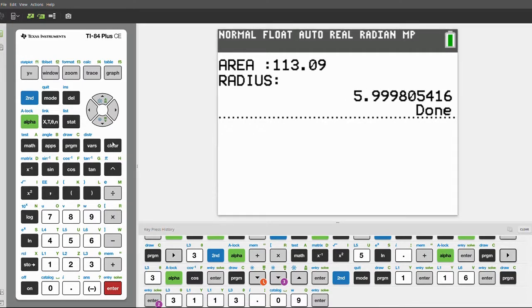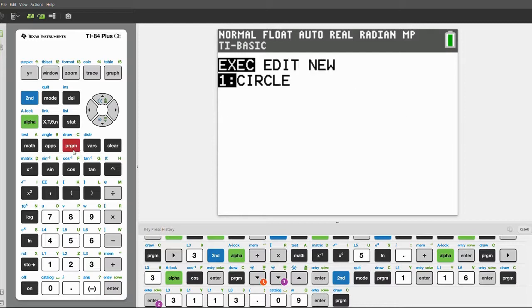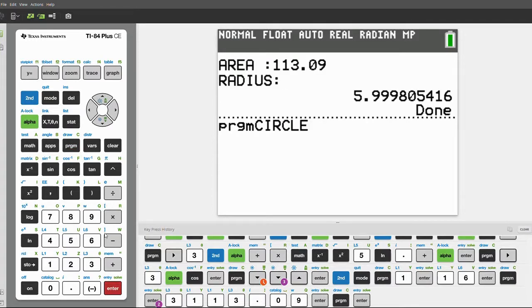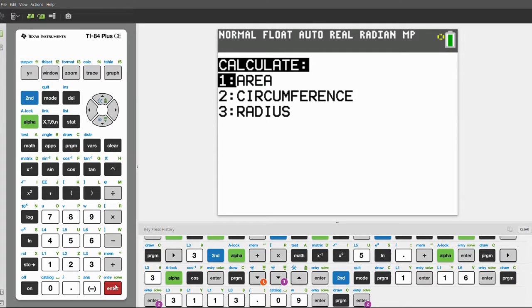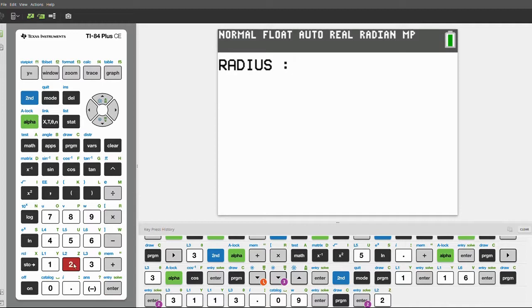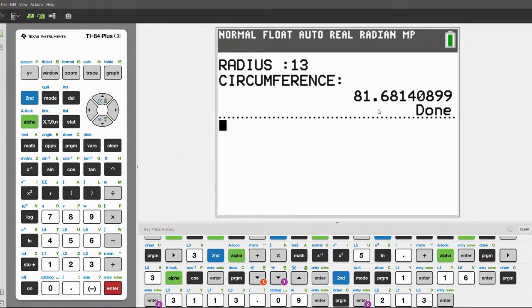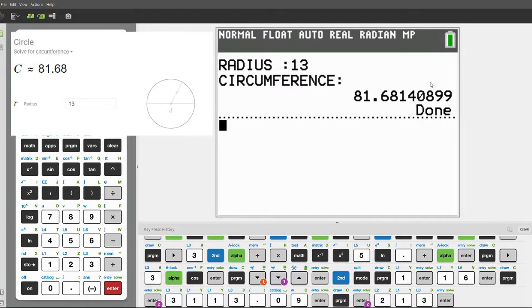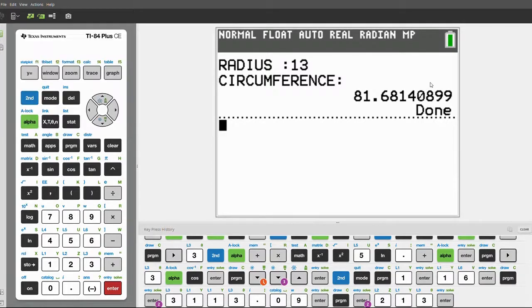Finally, let's check the circumference. Click execute, enter, two for circumference. Let's say the radius is 13 — the circumference will be 81.68. Okay, that's it for this video. Thanks for watching, and be sure to leave a like and subscribe. See you next time on the Axon Files.